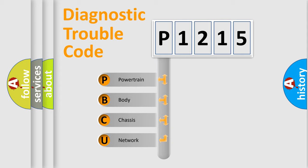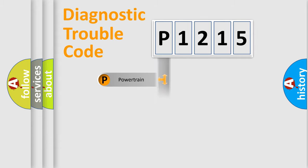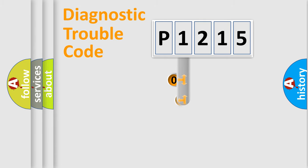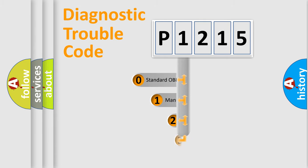We divide the electric system of automobile into four basic units: Powertrain, Body, Chassis, and Network. This distribution is defined in the first character code.